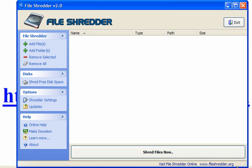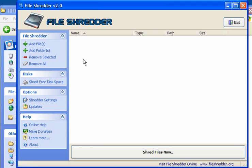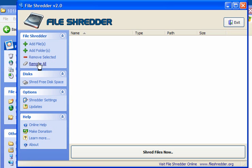When you download and open the program, you can add files, you can scan your drive, you can add folders, you can remove selected files. I'll come back to the shred free disk space.